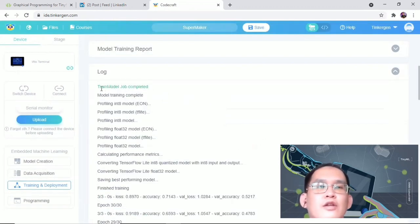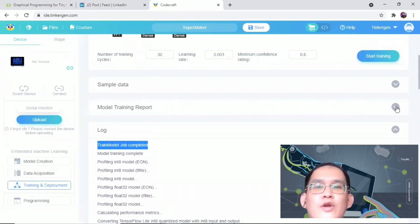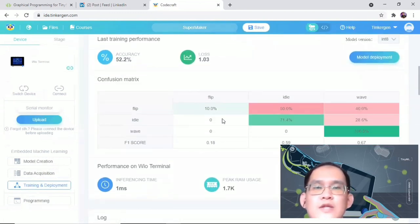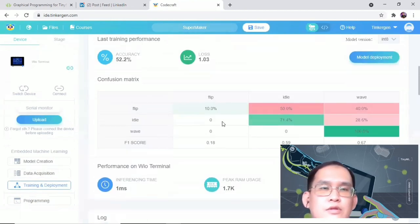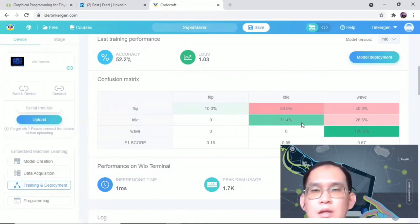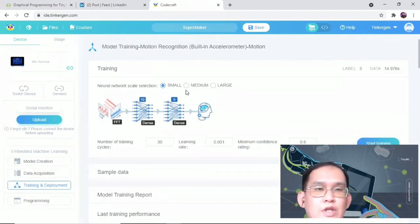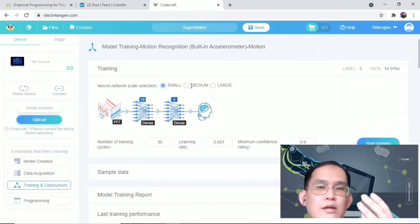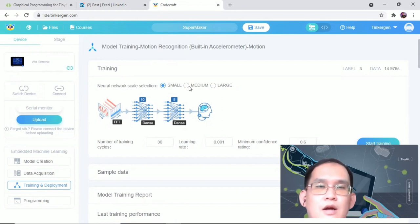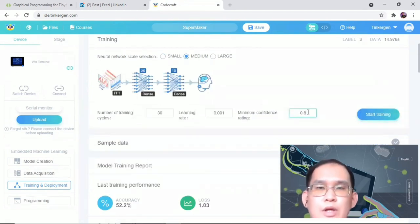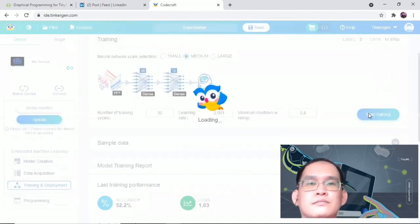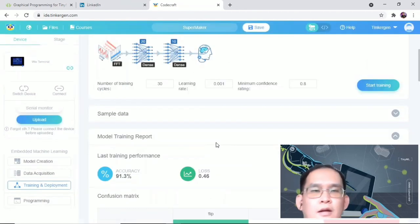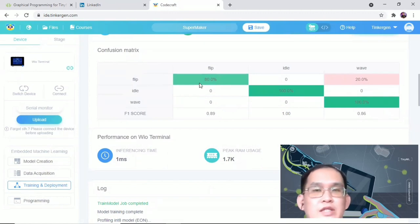After training, you can see that the trained model job completed in the log, and model training report will appear on the interface. Let's check on the model training report. It seems that this training is not very good, as it's not achieving 100%. So what you can do is, of course, you can change the parameters of the neural network, or even if you want, you can just restart again for your data collection. So maybe for my case, I'll change it to medium, and I change this to 0.8.